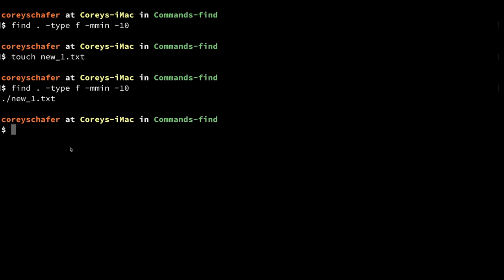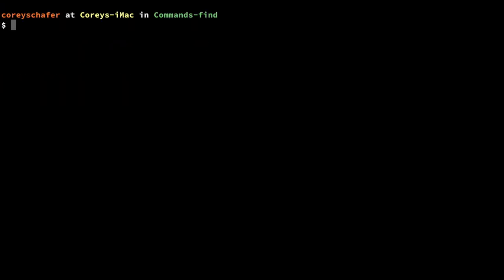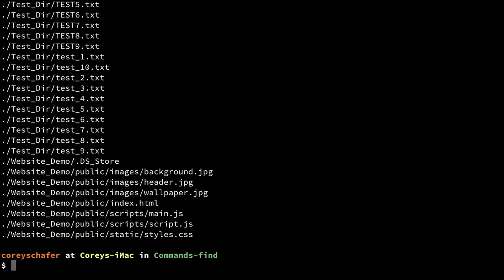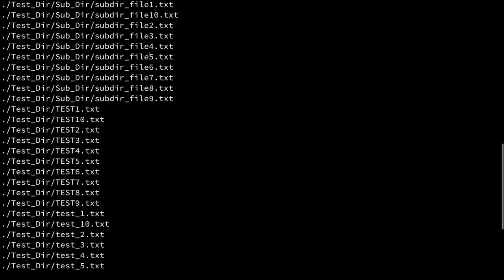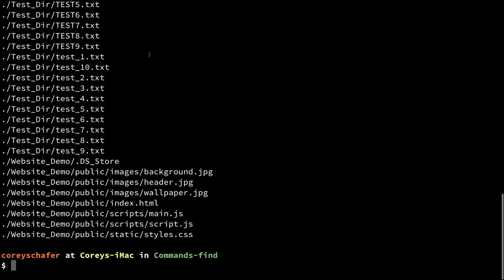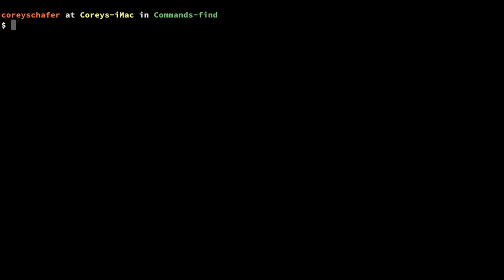Now all of the other files were modified more than 10 minutes ago. Just to show you what that looks like, I can do `find -type f -mmin +10`, and you can see that it returns a lot more results because all those were modified more than 10 minutes ago.